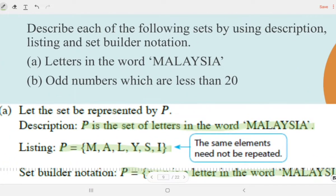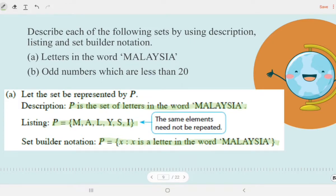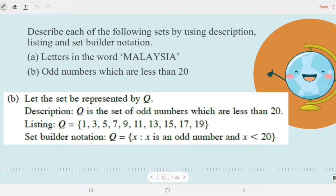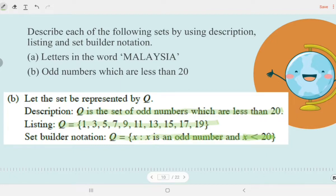Second question: describe the odd numbers which are less than 20. Call this set Q. Using description: Q is the set of odd numbers which are less than 20. Using listing: Q = {1, 3, 5, 7, 9, 11, 13, 15, 17, 19}. Using set builder notation: Q = {X | X is an odd number, X < 20}. For set builder notation, we use more symbols to shorten the expression.